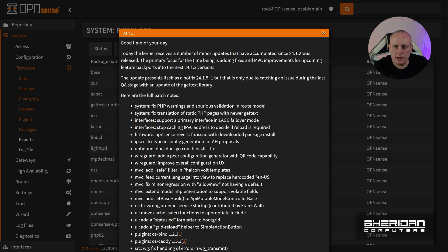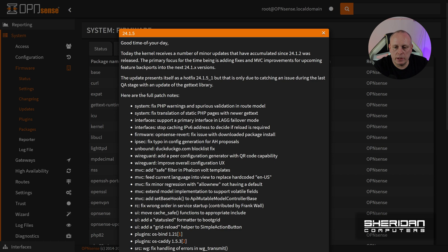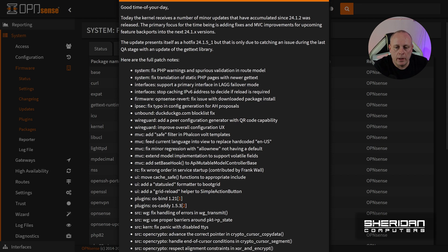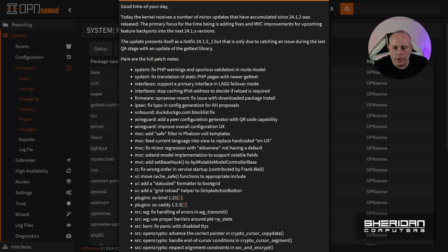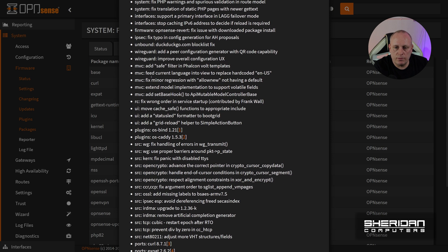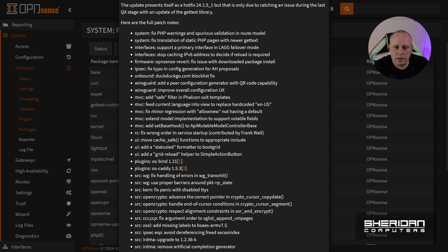So this update presents itself as a hotfix 24.1.5 underscore one. But that's only due to catching an issue during the last quality assurance stage with an update of the get text library. So here are the full patch notes. I'm not going to read through the full patch notes because I've just briefly gone over them.